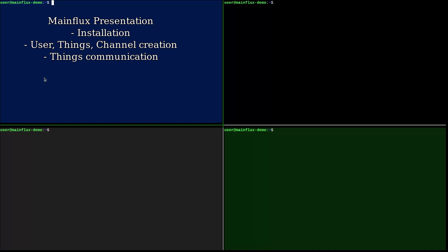I will show you examples of HTTP and MQTT communication after that. The machine I am using here is just a plain Ubuntu 18.10 and only has make, docker and docker-compose installed on it. Additionally, for demonstration purposes, I also installed mosquitto clients so I can use mosquitto pub and mosquitto sub to send and receive some messages.